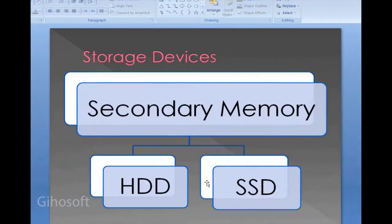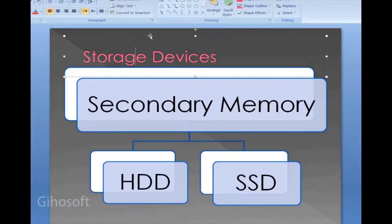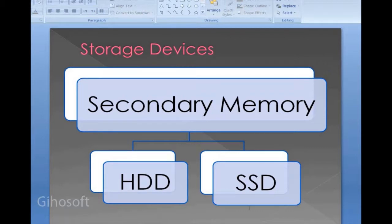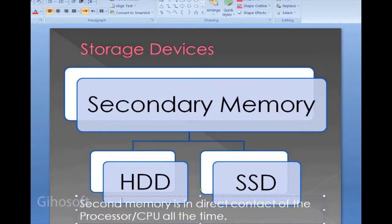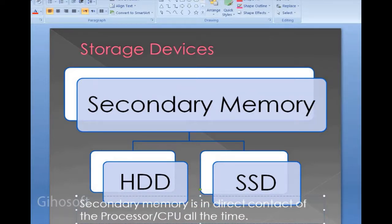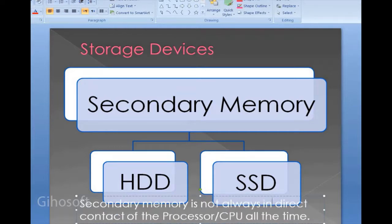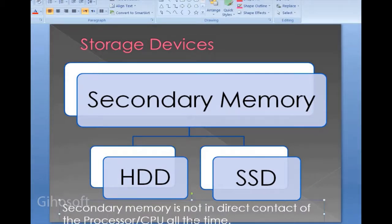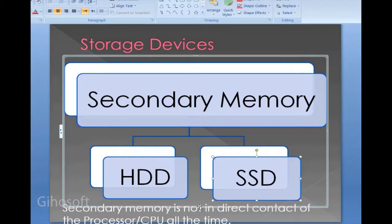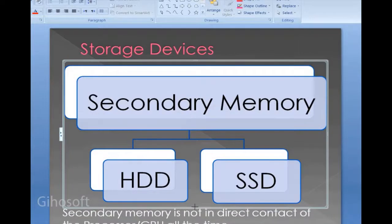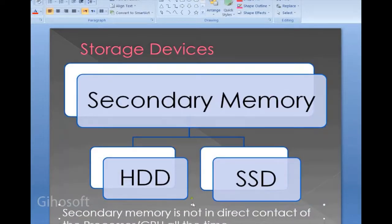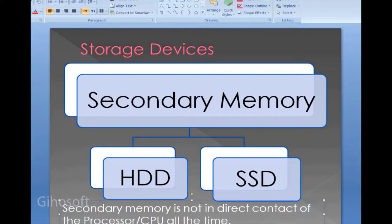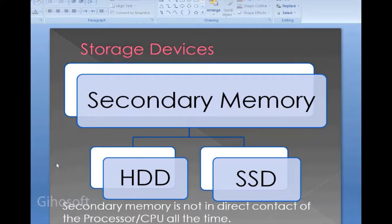Whereas secondary storage is not always in contact with the CPU. When you have to fetch a file from secondary memory, first it is transferred to a component in primary memory — either RAM or cache — and afterwards the CPU is able to access it. The CPU cannot directly read a file from your hard drive or SSD; the file needs to be copied into RAM first.